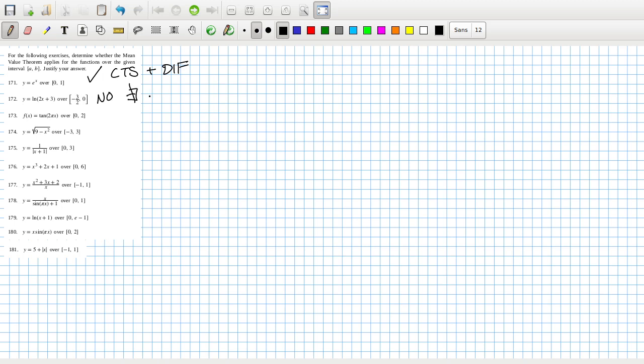Problem 173, that's yes again because continuous and differentiable. Again yes, it's continuous and differentiable.